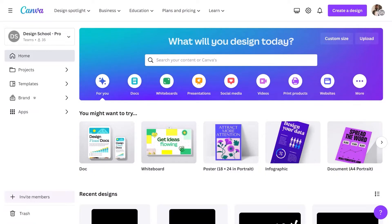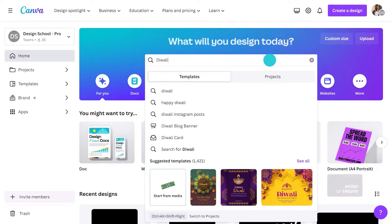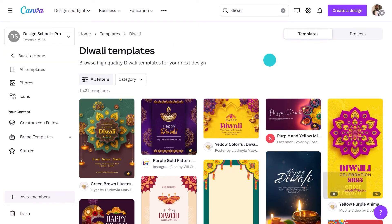First, let me show you how easy it is to get started using Canva templates. Starting on the homepage, enter 'Diwali' into the search field. You will be greeted with a ton of results.